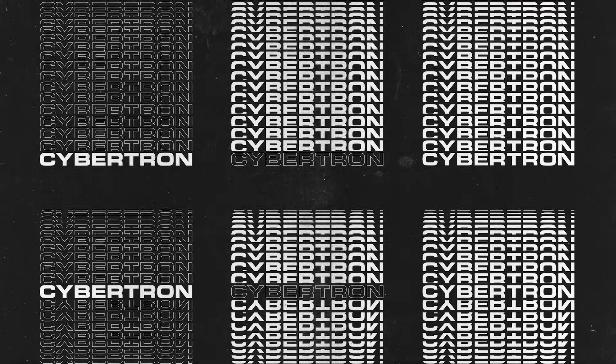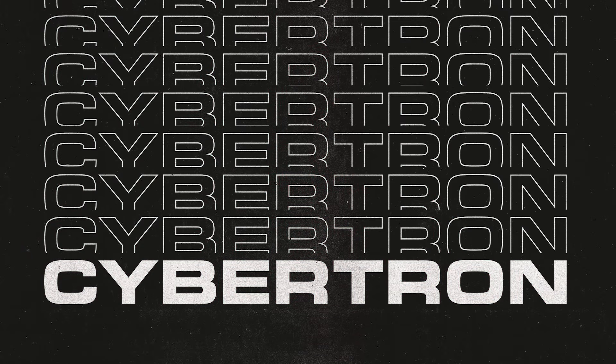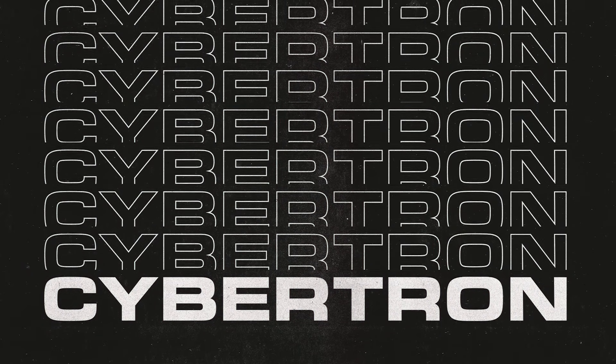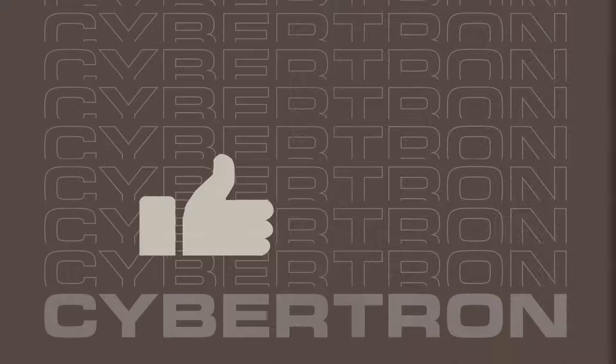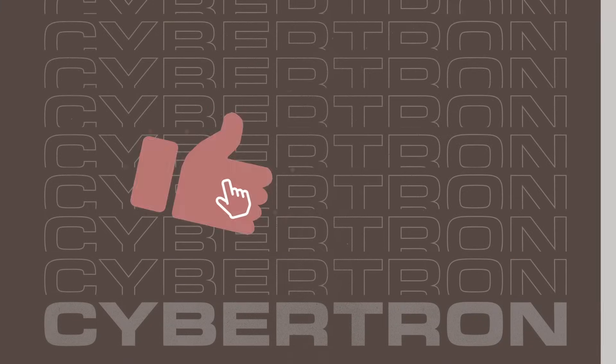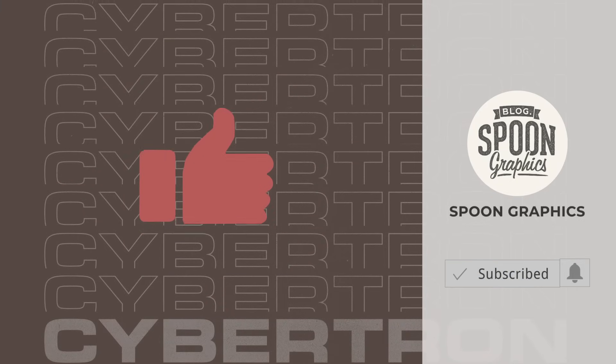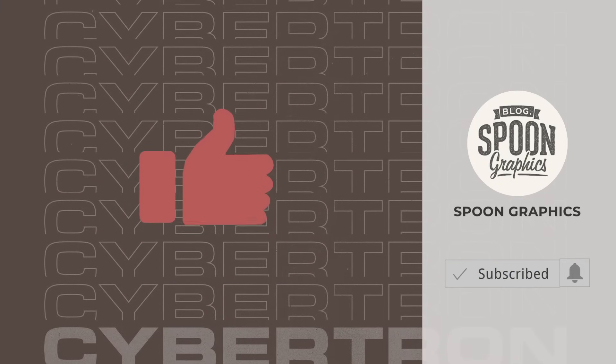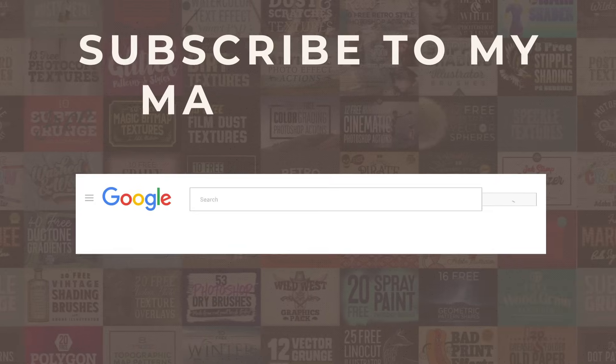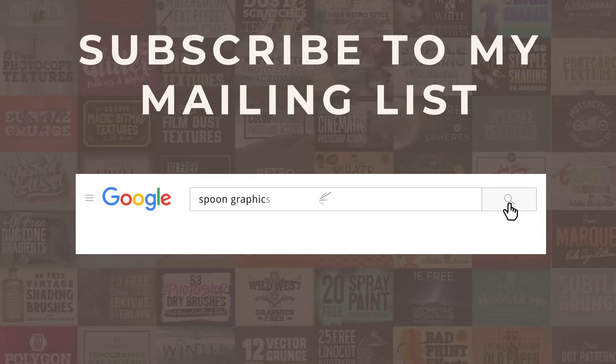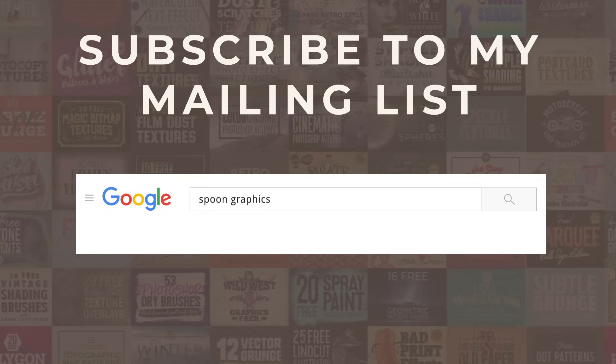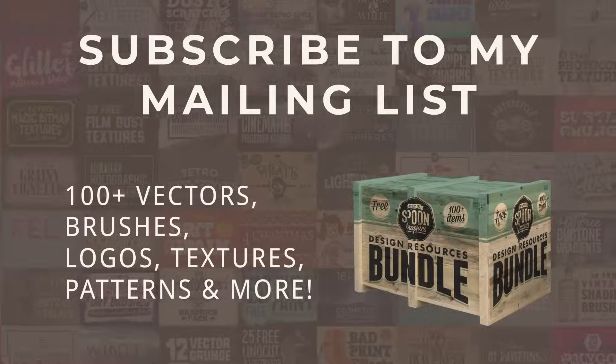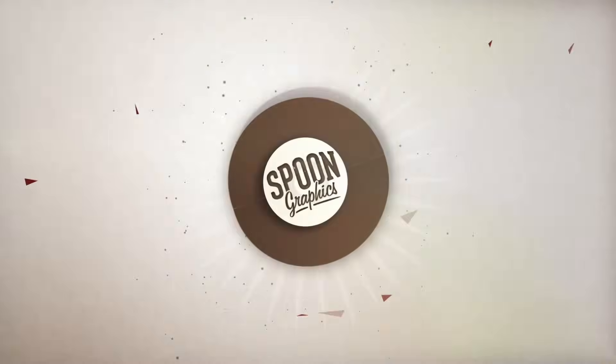If you enjoyed this tutorial or learnt any new tips and tricks, a thumbs up on the video would be really appreciated. Stick around for more of my content by subscribing to the channel, and be sure to join my mailing list at Spoon Graphics to download all my free design resources. As always, thank you very much for watching, and I'll see you in the next one!